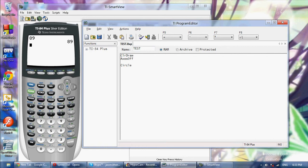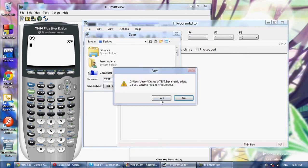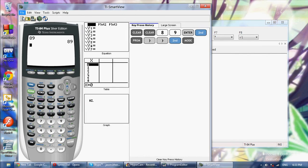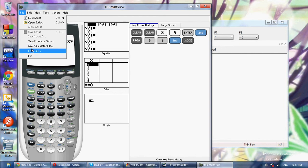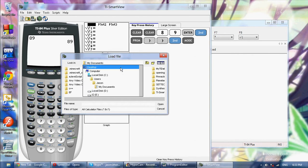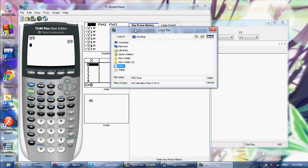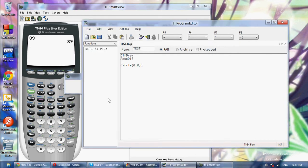I'm going to show you some functions we're not really going to use much. The first is the Circle function, which draws a circle. For example: ClrDraw, AxesOff, Circle(0,0,5). You can use these functions for science class, but if you're trying to make a game or a useful application that's not related to regular graphing, these functions aren't going to help much, and I'll show you why.